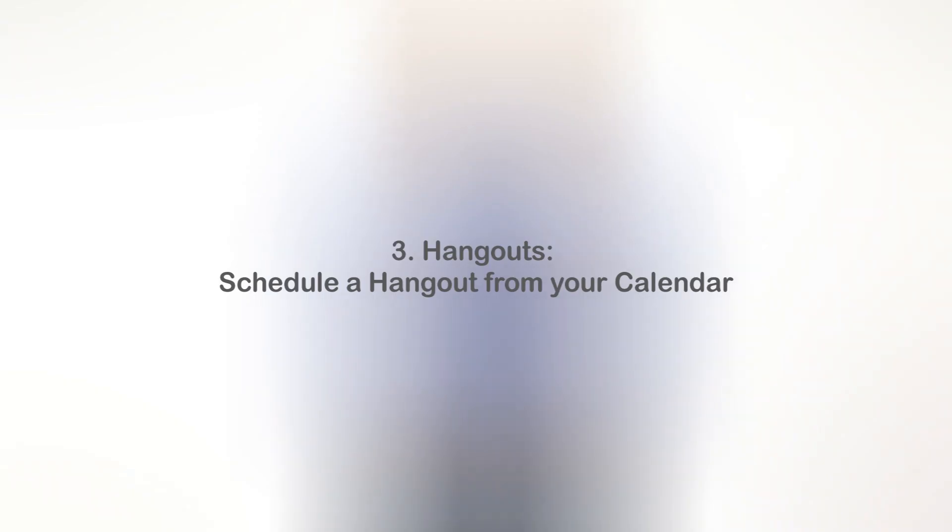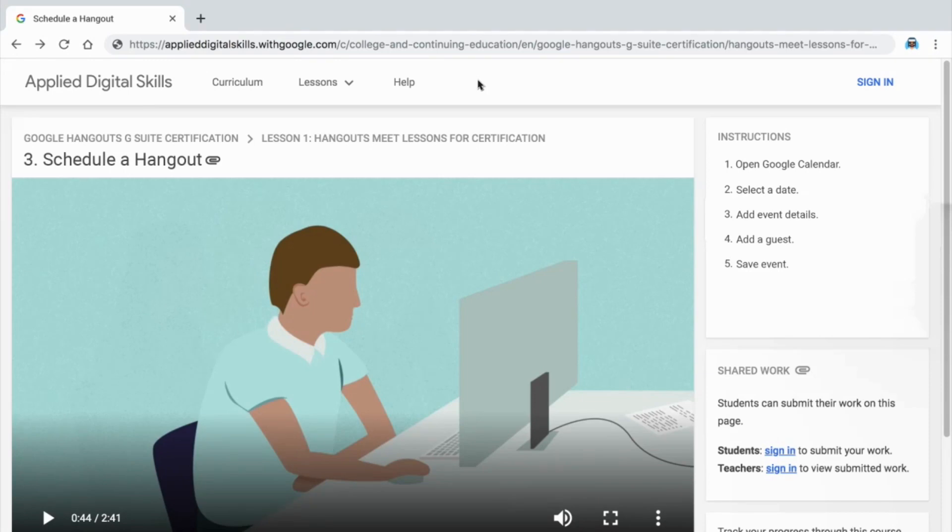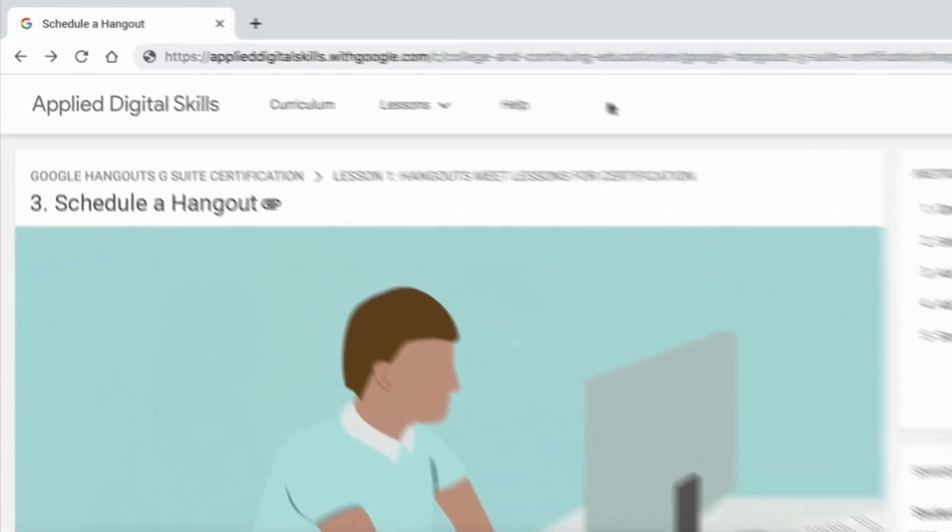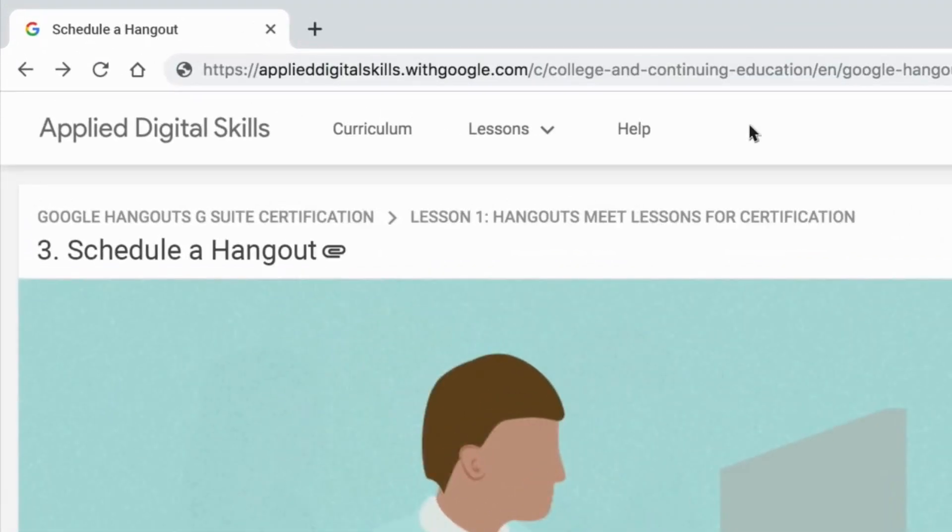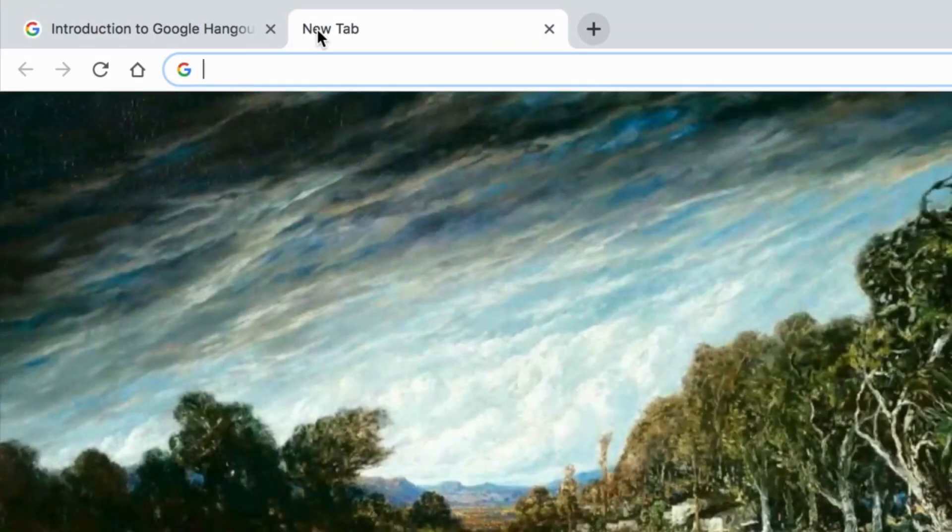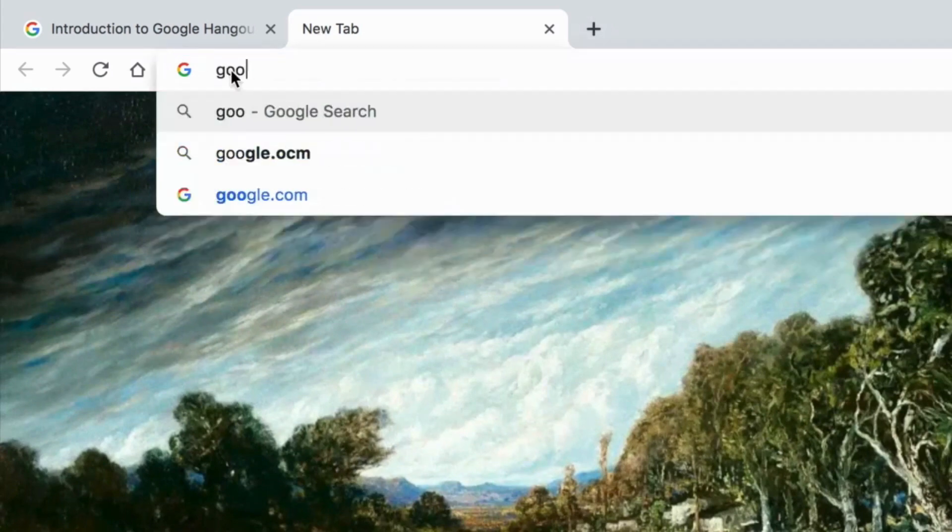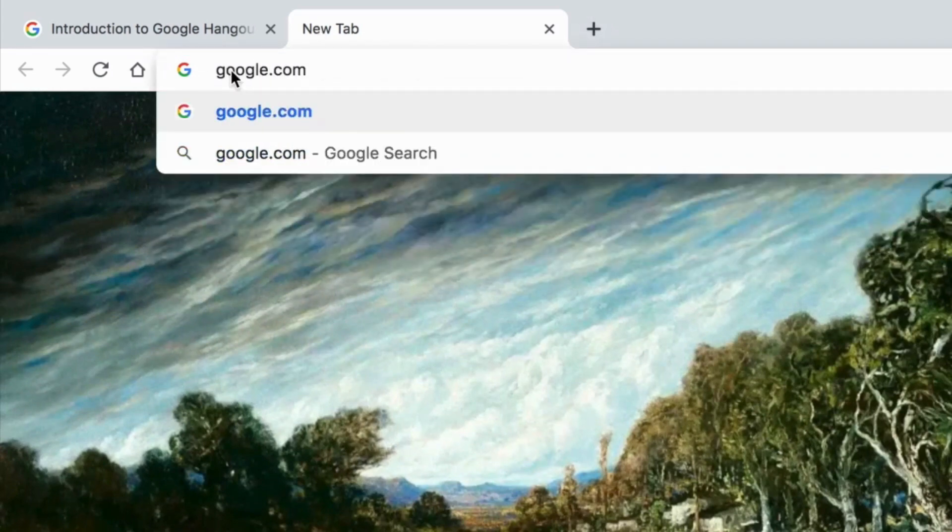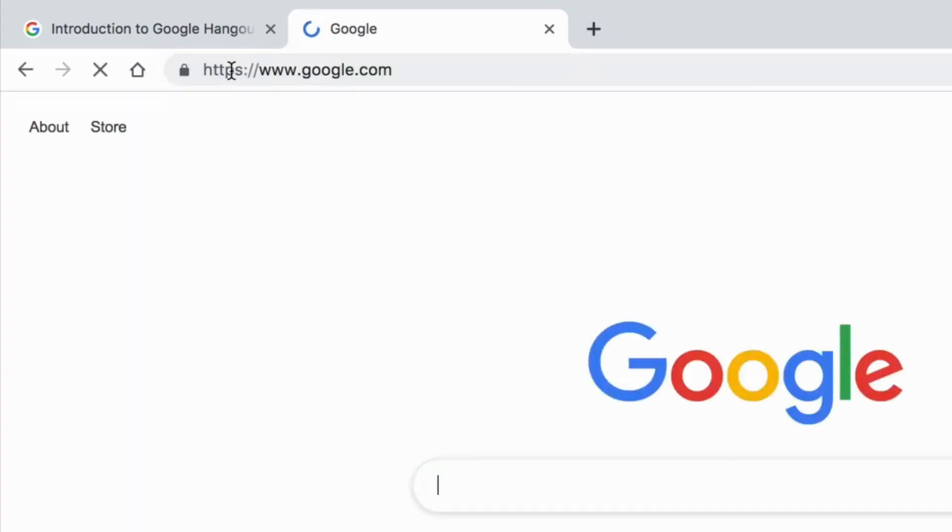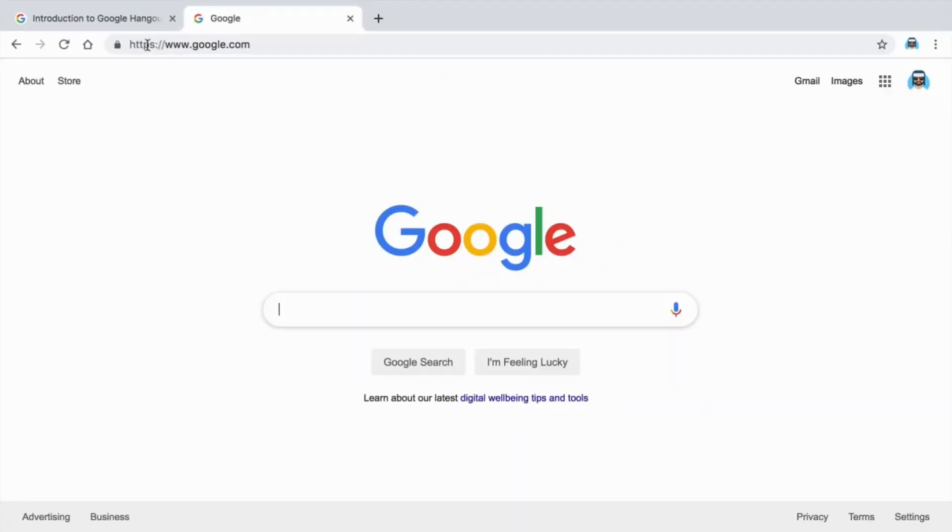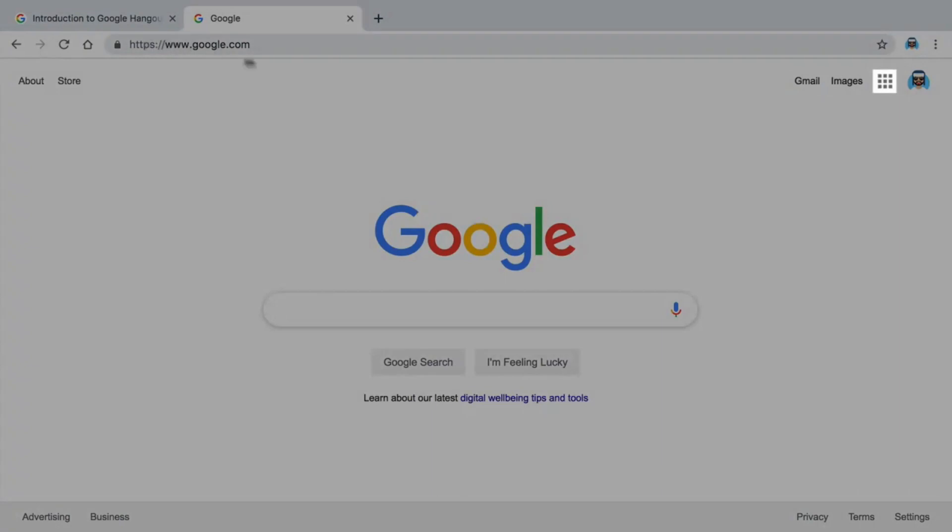In this video, you will schedule a Hangout using Google Calendar. To start, open a new tab in your browser and navigate to the Google homepage. Open Google Calendar.